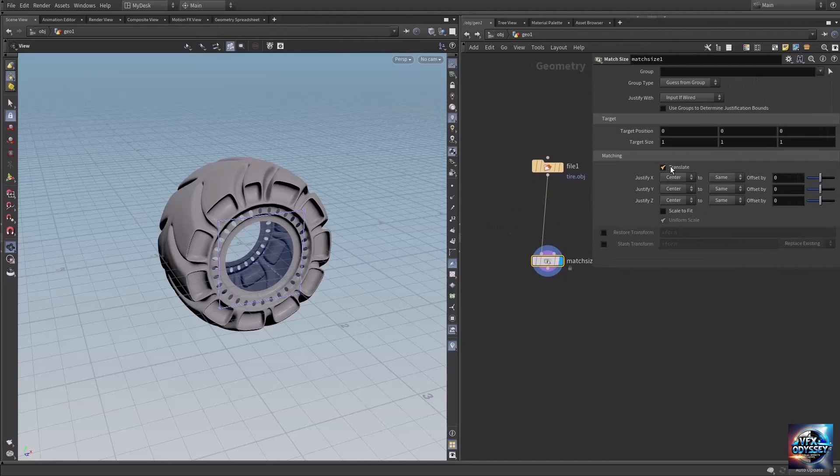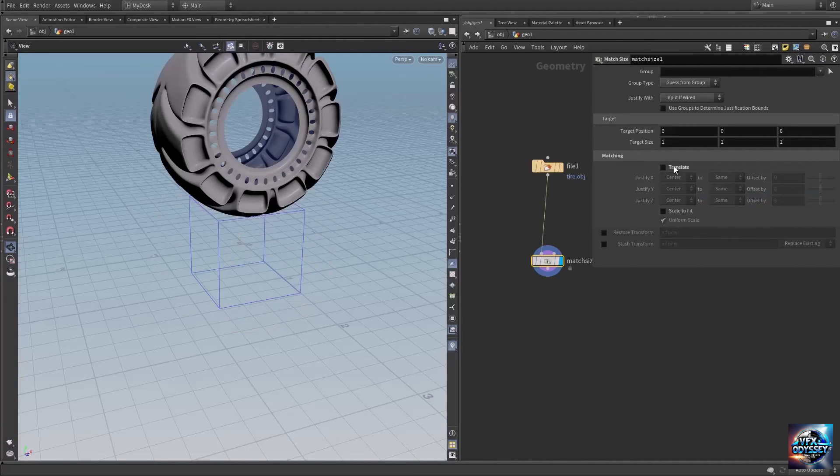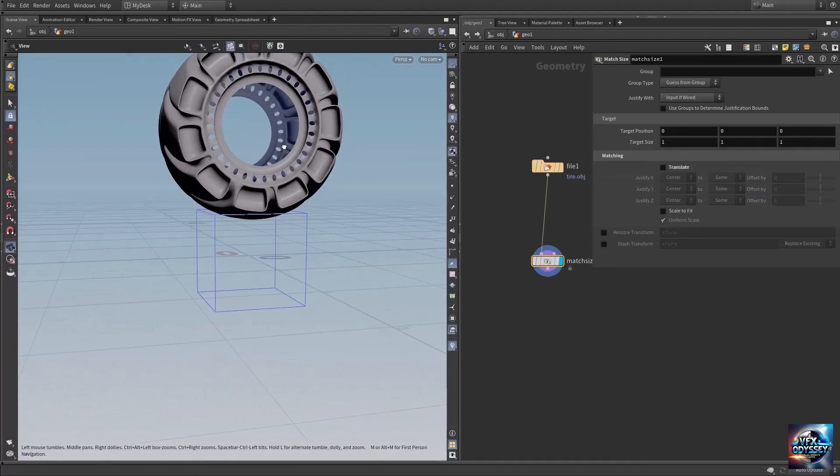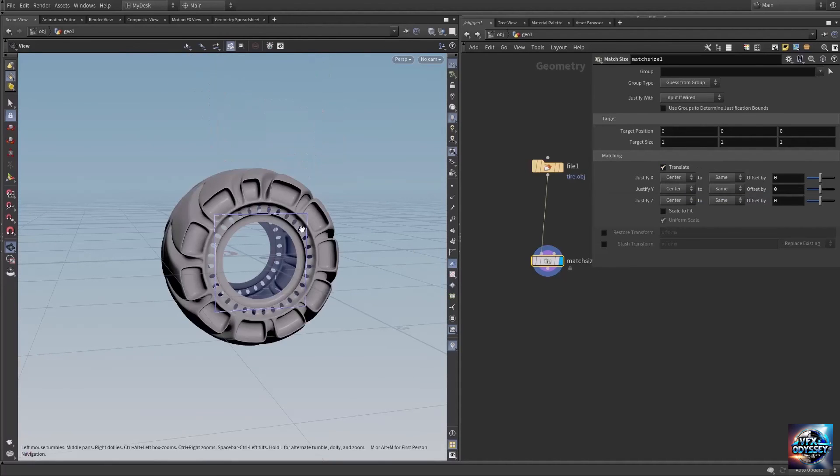Let me make the parameter window bigger. Here it says 'translate', which is checked on. If I disable it, translation is turned off. Let's check translate.